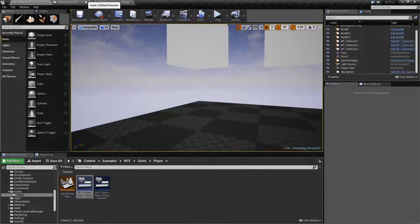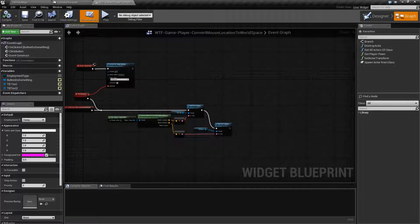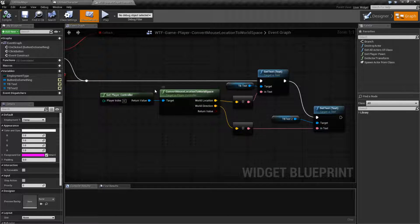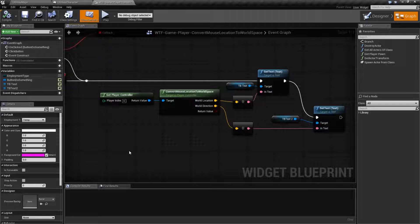Let's go ahead and look at the node itself, and we'll find it right here. This node is intended to literally do what it says — it converts the mouse location, so where our mouse is on our screen or viewport, to where it is in the world, and that's it.